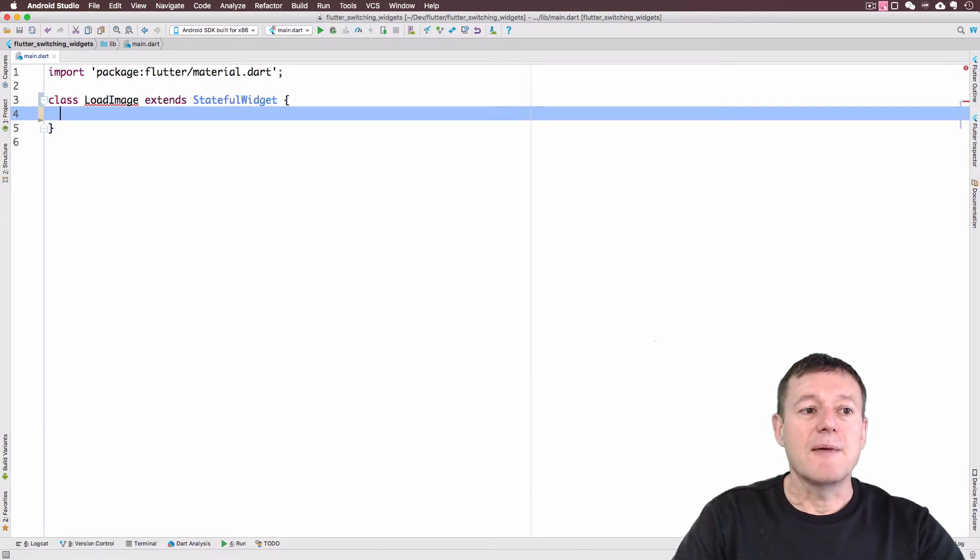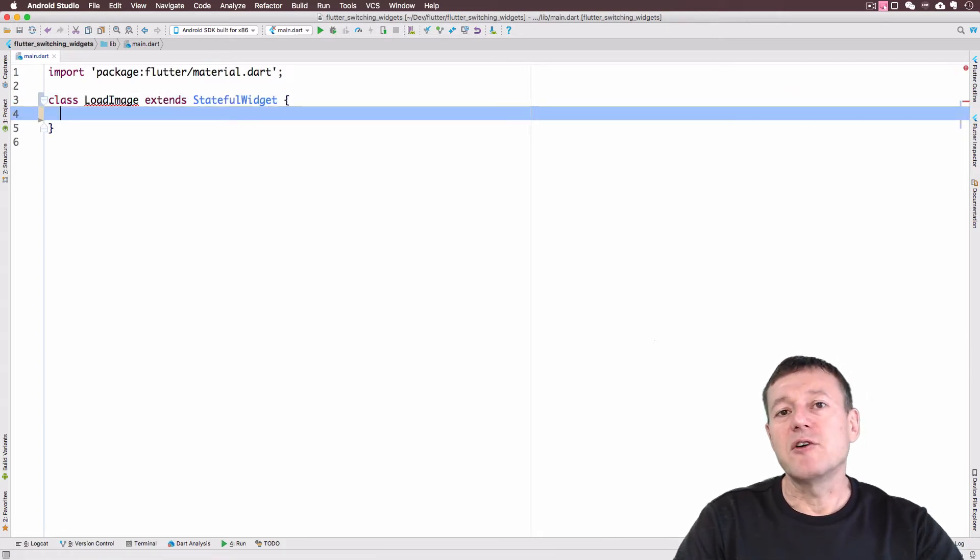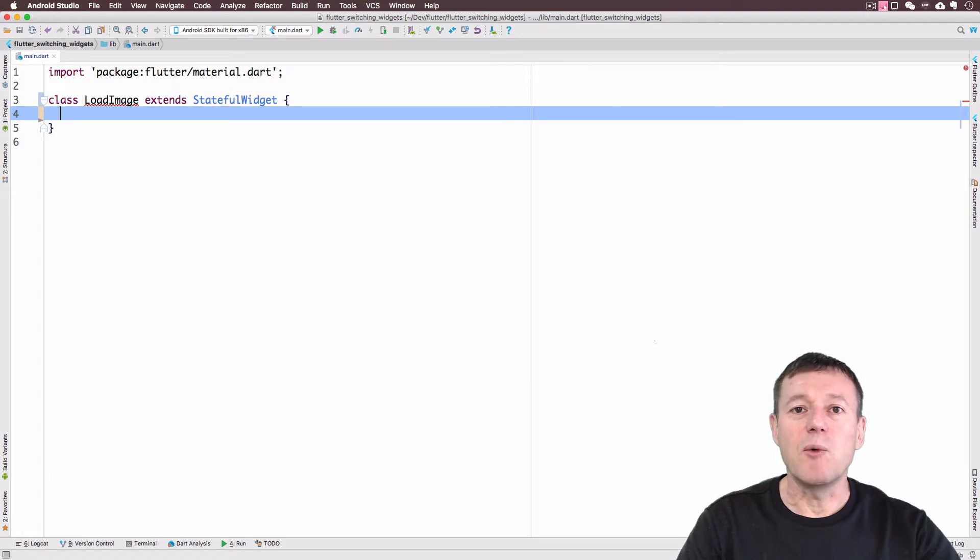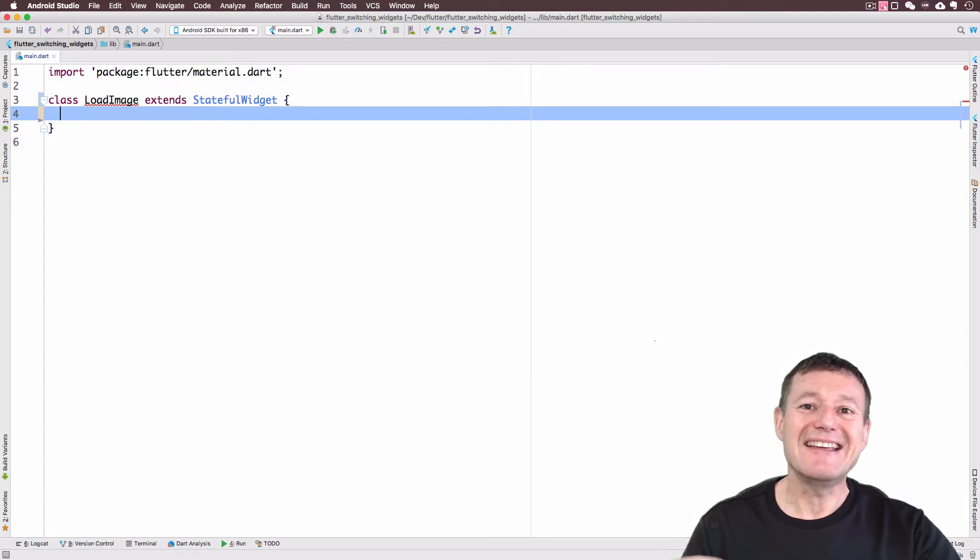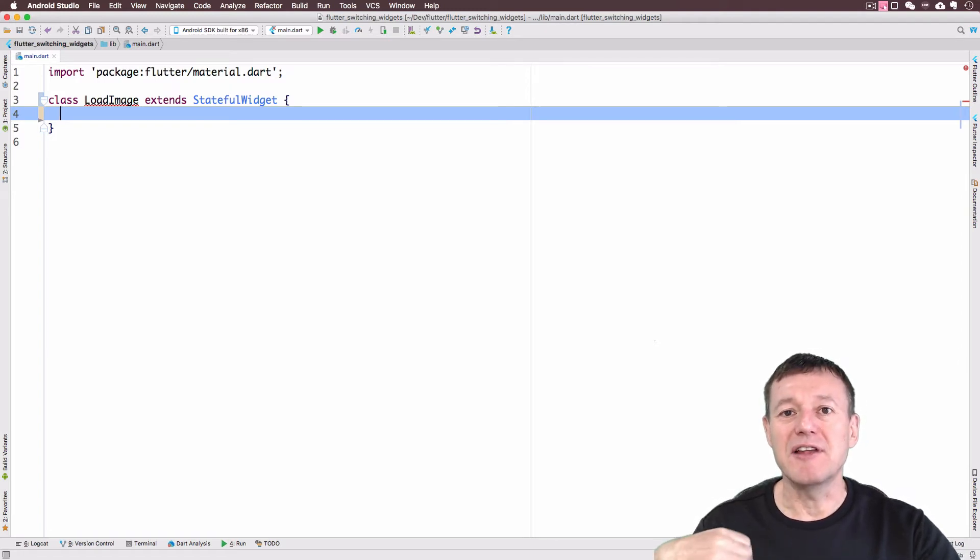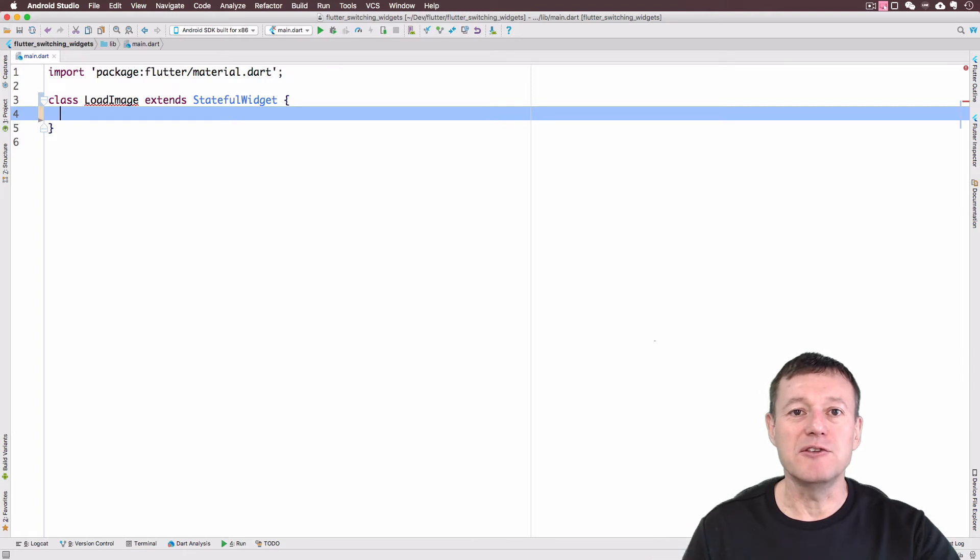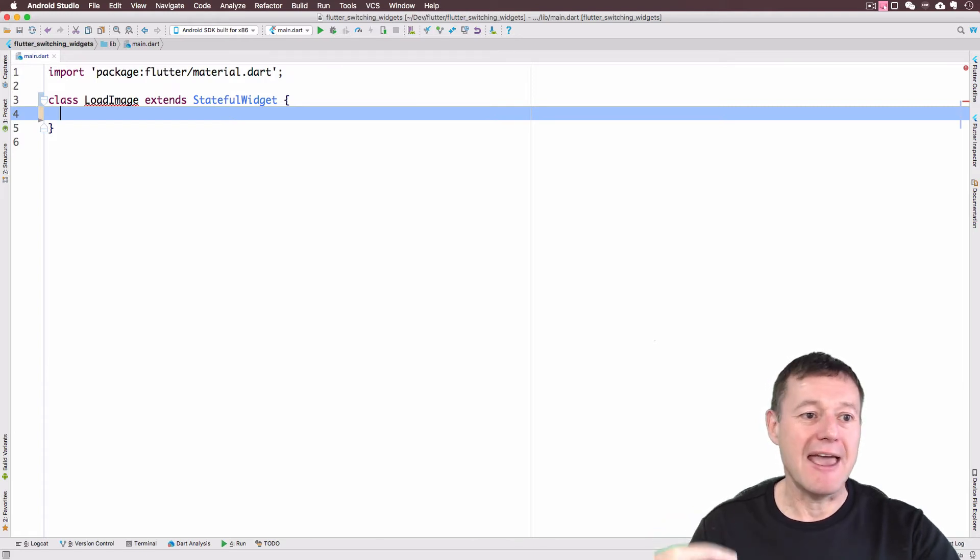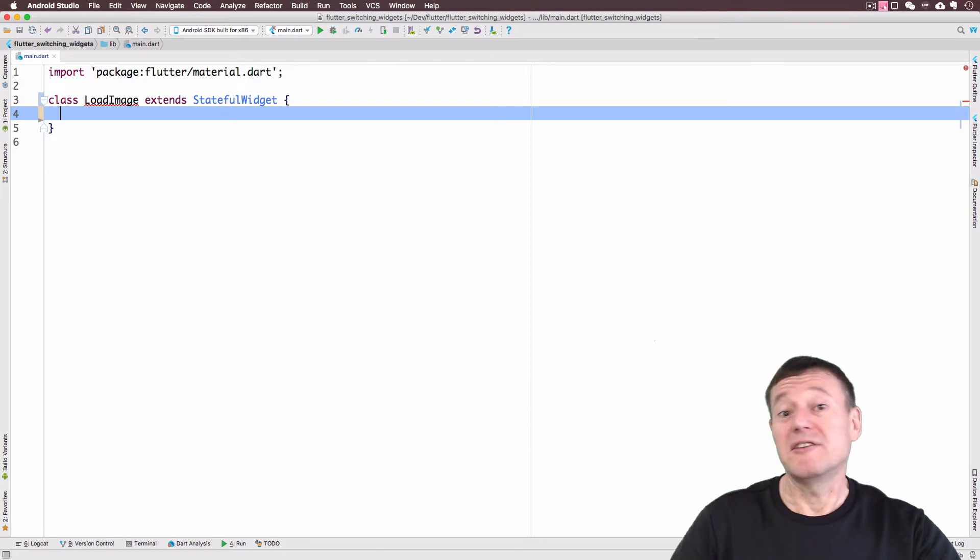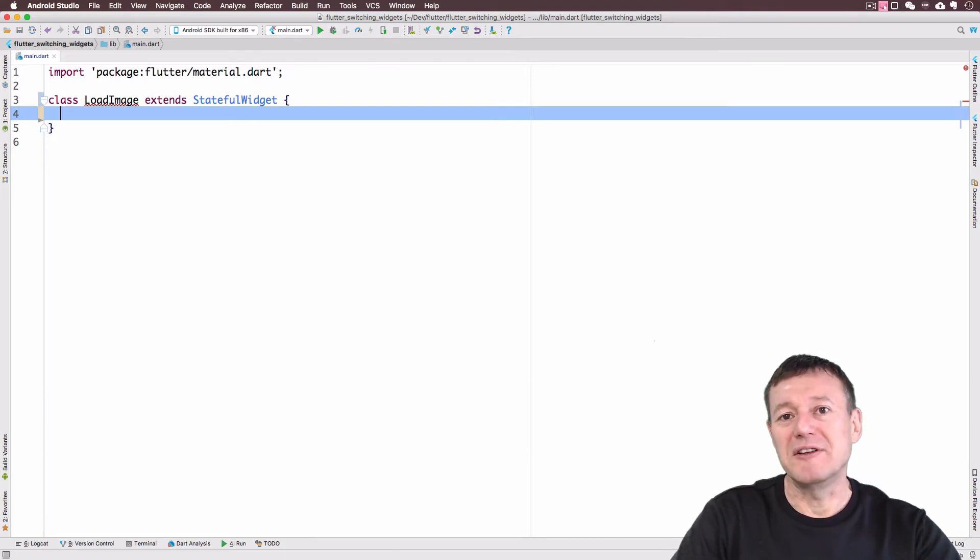And the reason I'm making this a stateful widget is that I want to add interactivity in following episodes. In other words, the user can make selections and the widget will change. So we need a stateful widget for that.